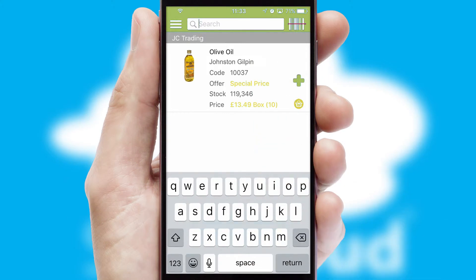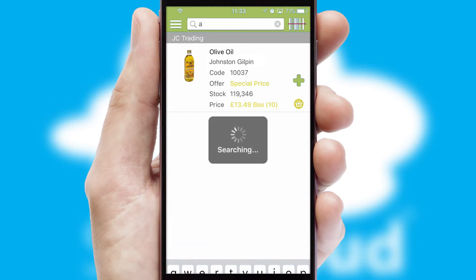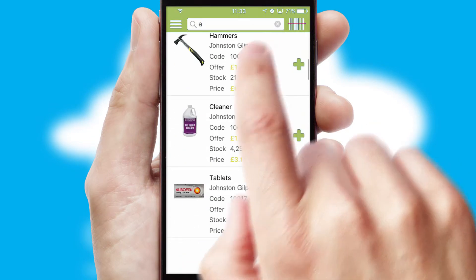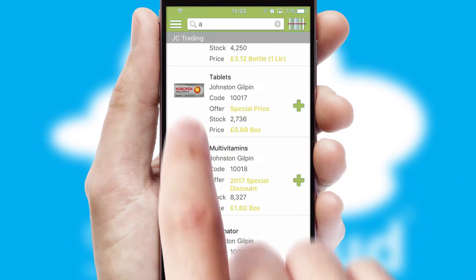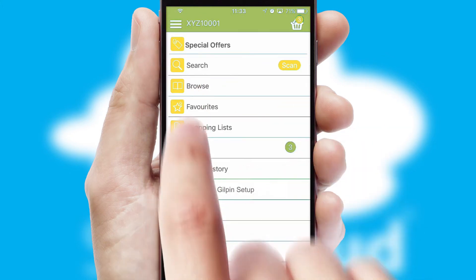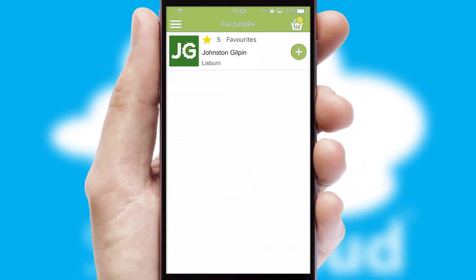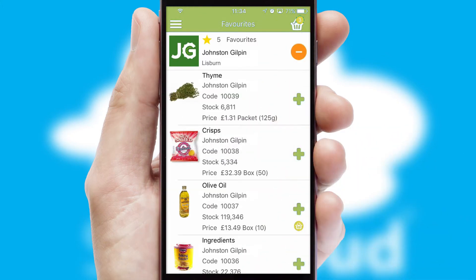You can also search for products by name, code or other key search words. Re-ordering regular items is quick and simple as you can maintain your own list of favorite products.